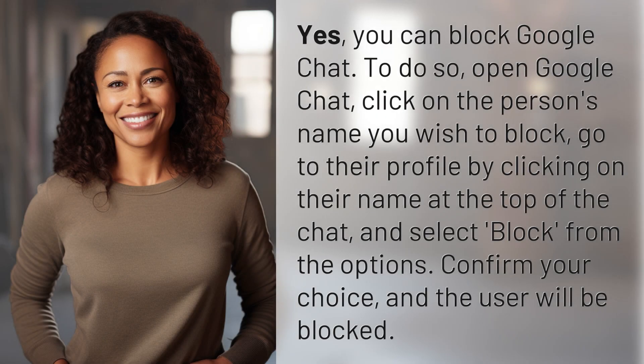Yes, you can block Google Chat. To do so, open Google Chat. Click on the person's name you wish to block. Go to their profile by clicking on their name at the top of the chat and select block from the options. Confirm your choice and the user will be blocked.